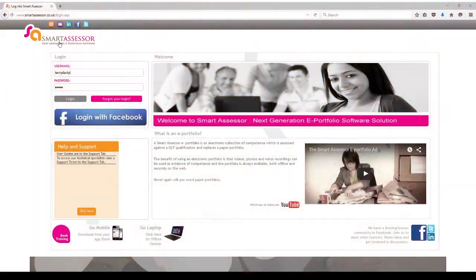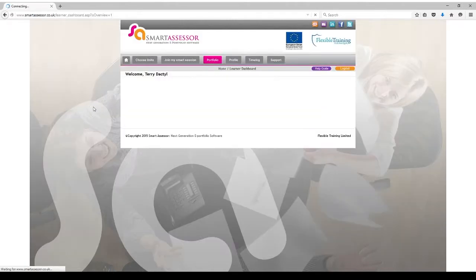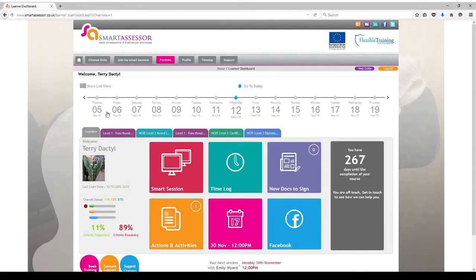Hi there. This video is all about how you can use your Smart Assessor ePortfolio system in order to upload work you have completed for your qualification. You need to begin by logging in with your username and password. Once you've logged in you'll come to your overview page here.